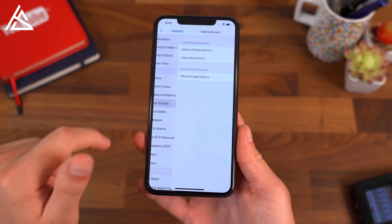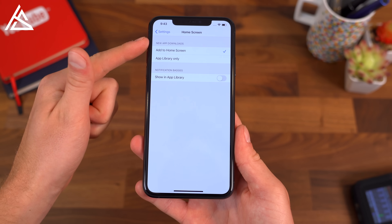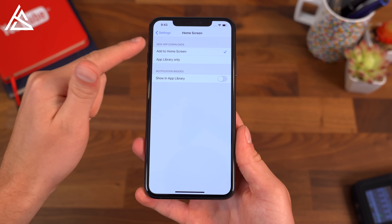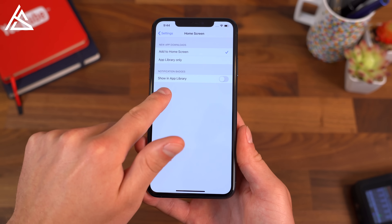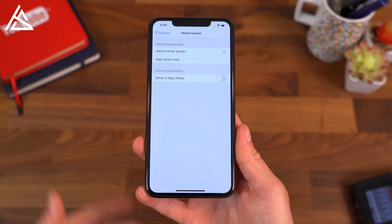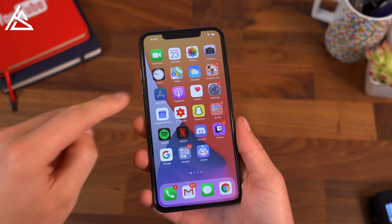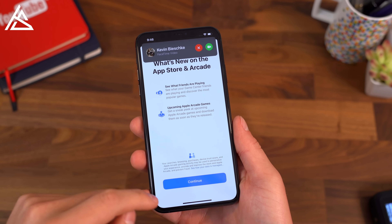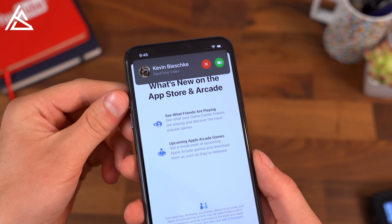Also in settings, if you go into home screen with new app downloads, you can have it go into the app library only or add it to the home screen. And then with notification badges, you can customize them showing those badges in the app library. Honestly, a very small change, but one of my favorite features added to iOS 14 is that incoming call screen.